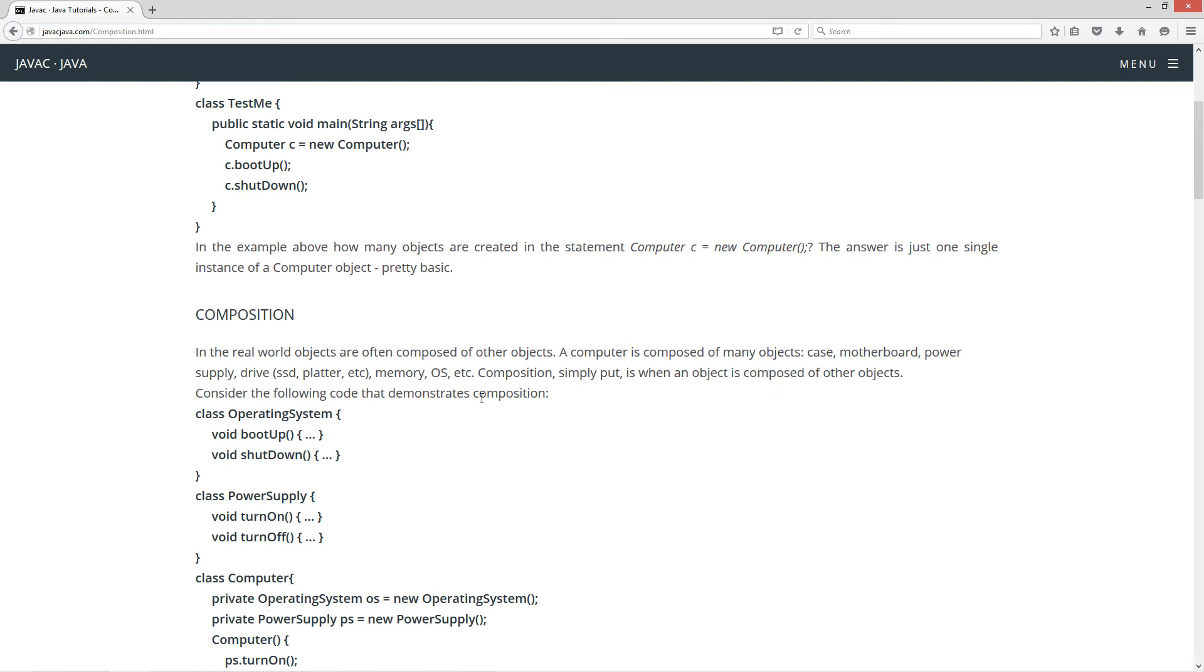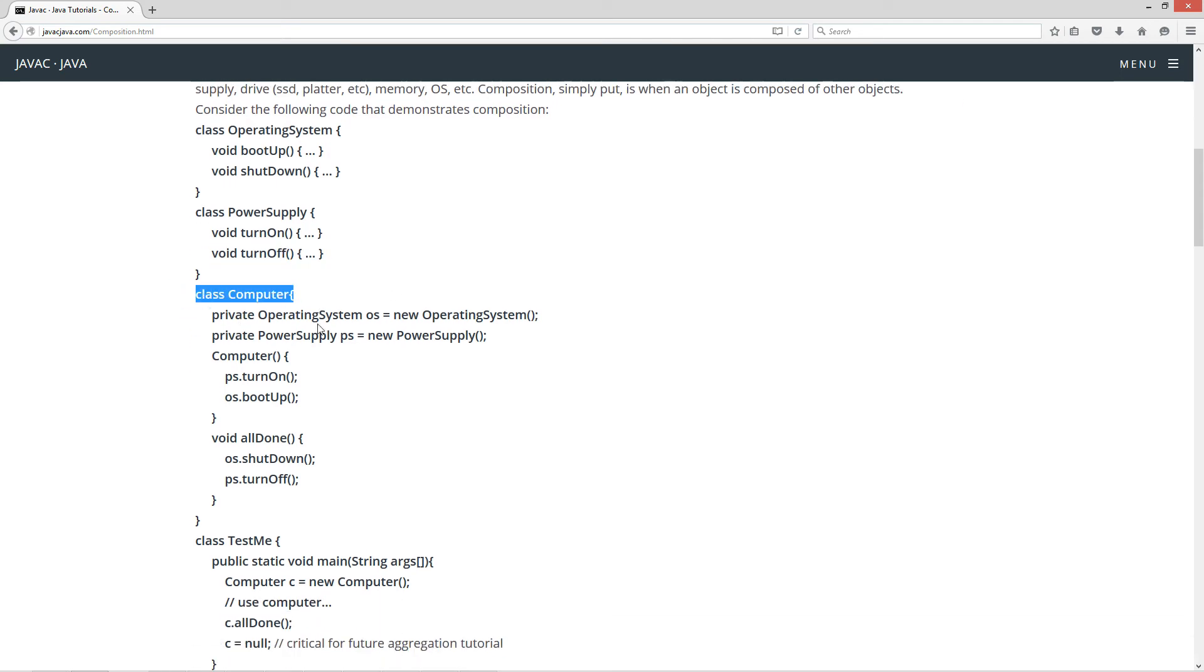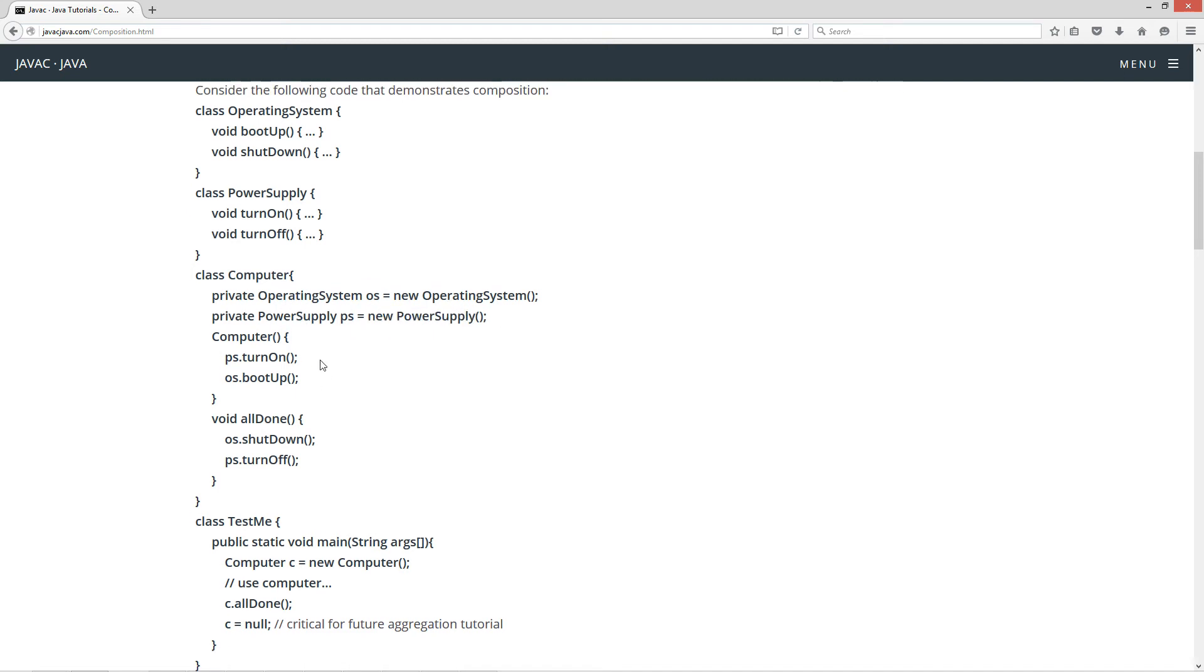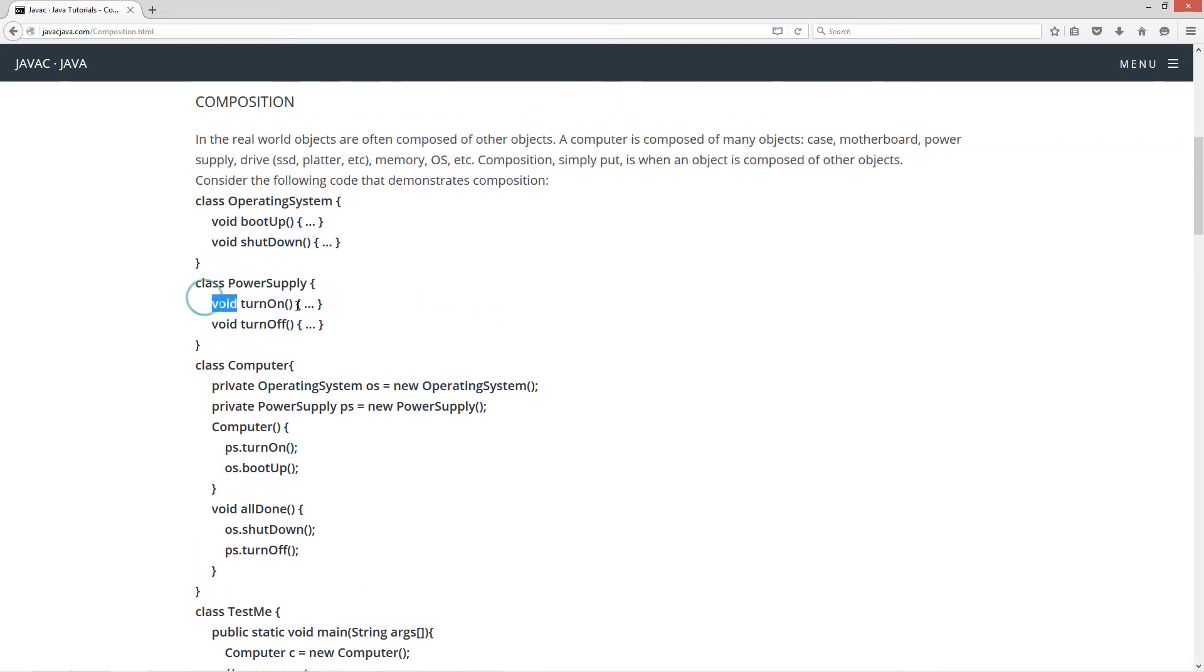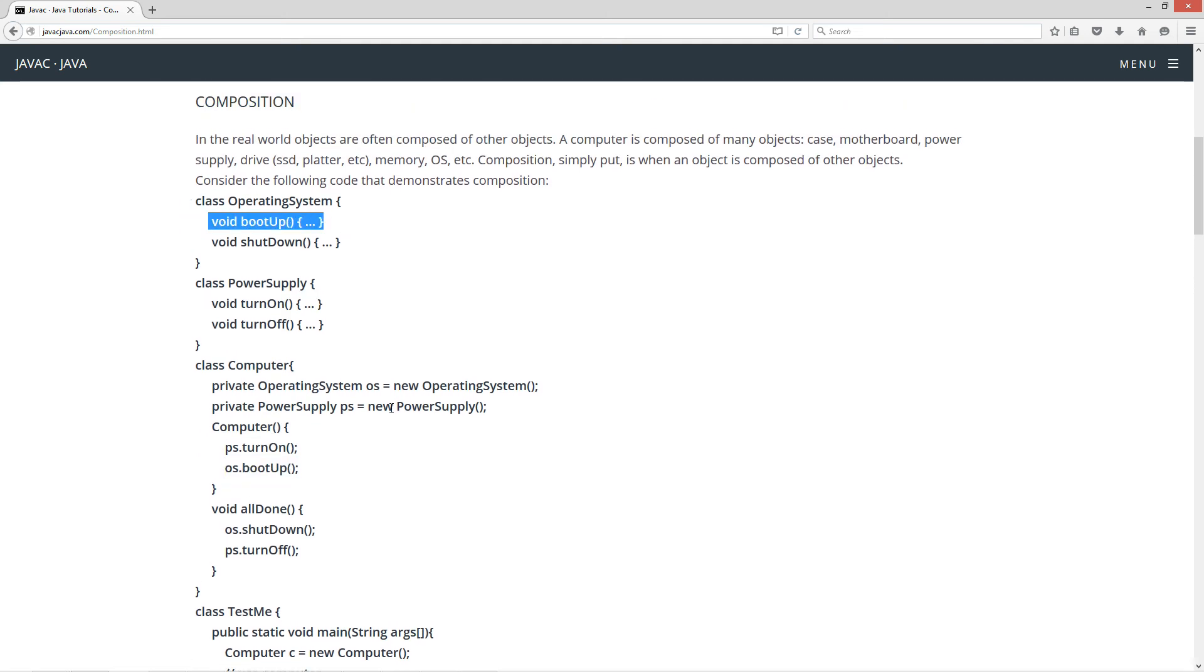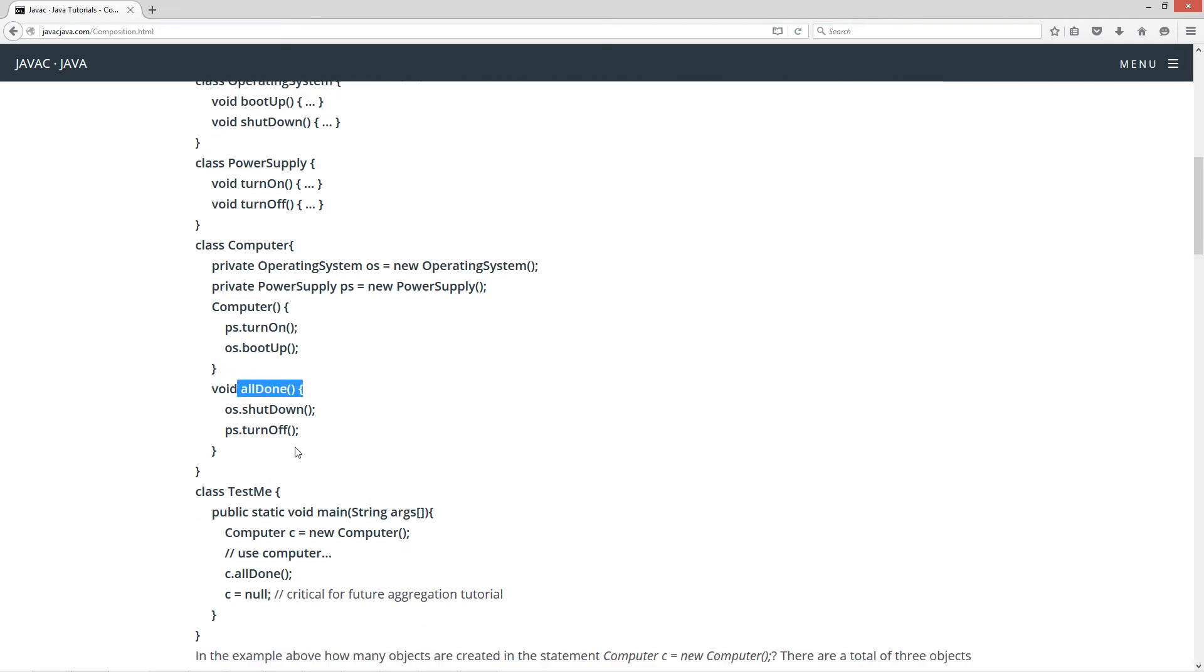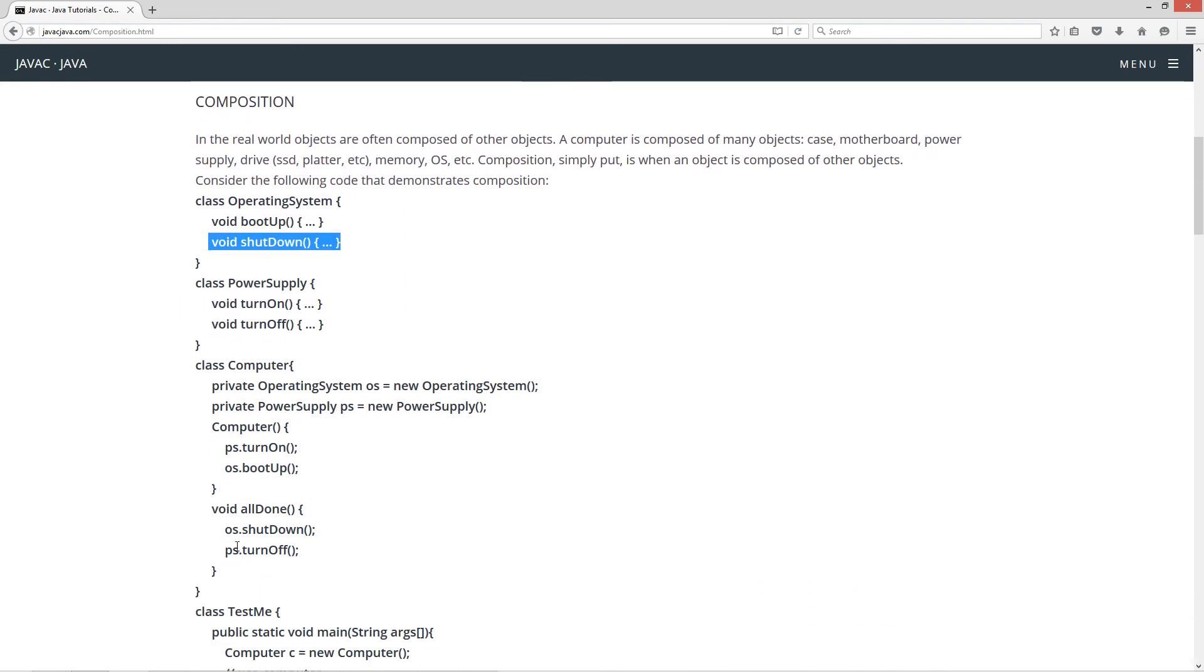Now consider the following code that demonstrates composition. So we've got operating system again here with boot up, shut down. And I threw in a power supply here too, turn on, turn off, and class computer here. Notice it's not extending or implementing anything. I've got a private instance variable OS of type operating system. It's also a reference variable, referring to new operating system. And a private instance variable power supply. It's also a reference variable, referring to a new power supply object. And in the computer constructor here, basically I'm invoking the turn on method from power supply and then the OS boot up method from operating system. Then I've got a method here called all done. And basically all done will invoke the operating system shutdown method and then the power supply turn off method.